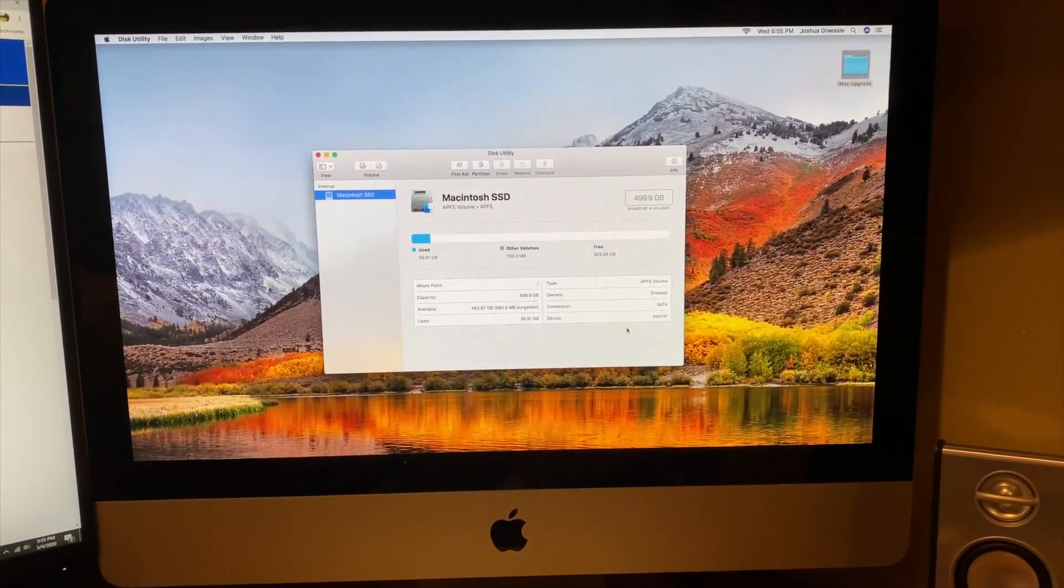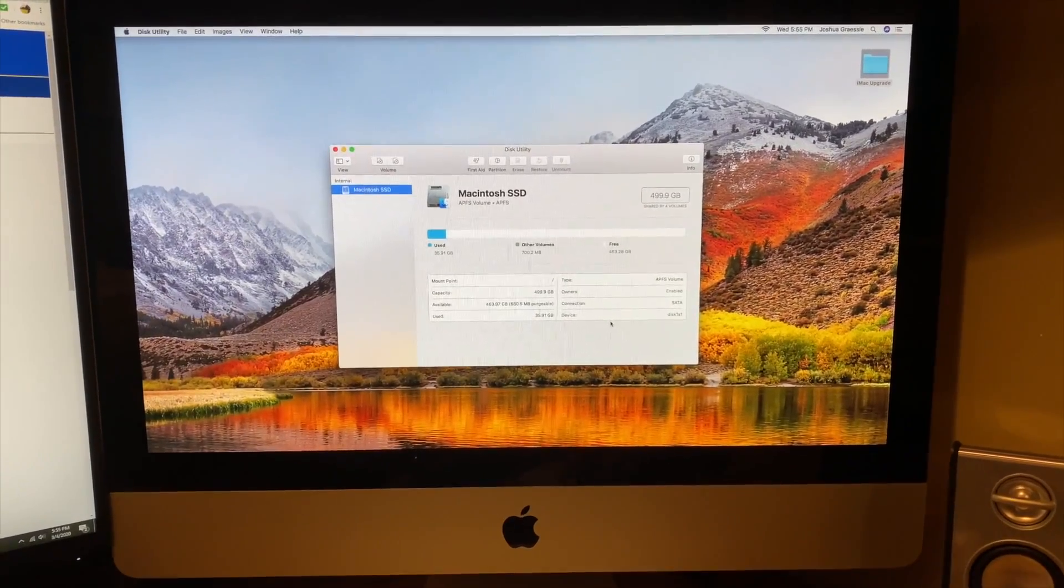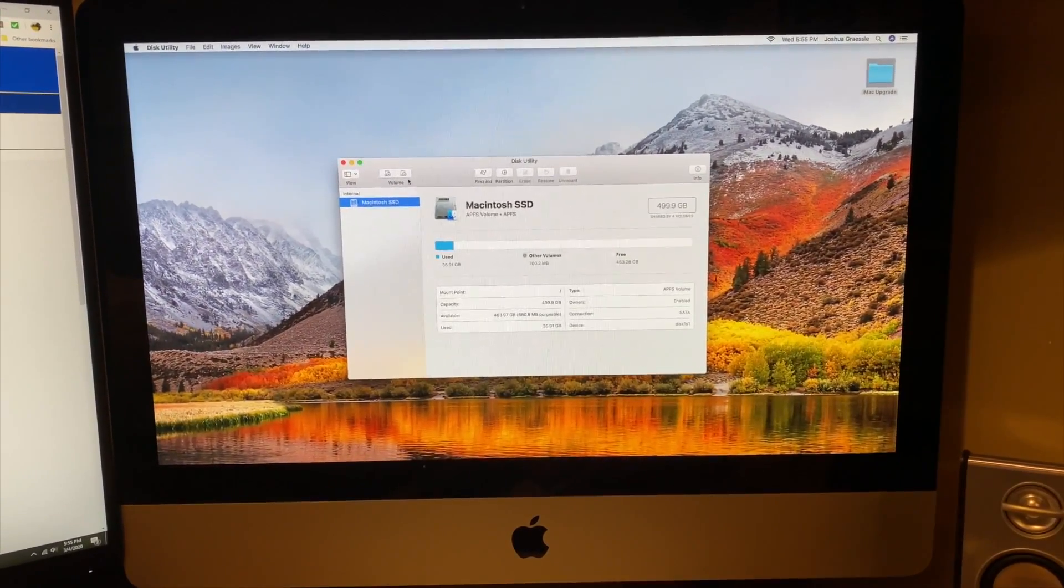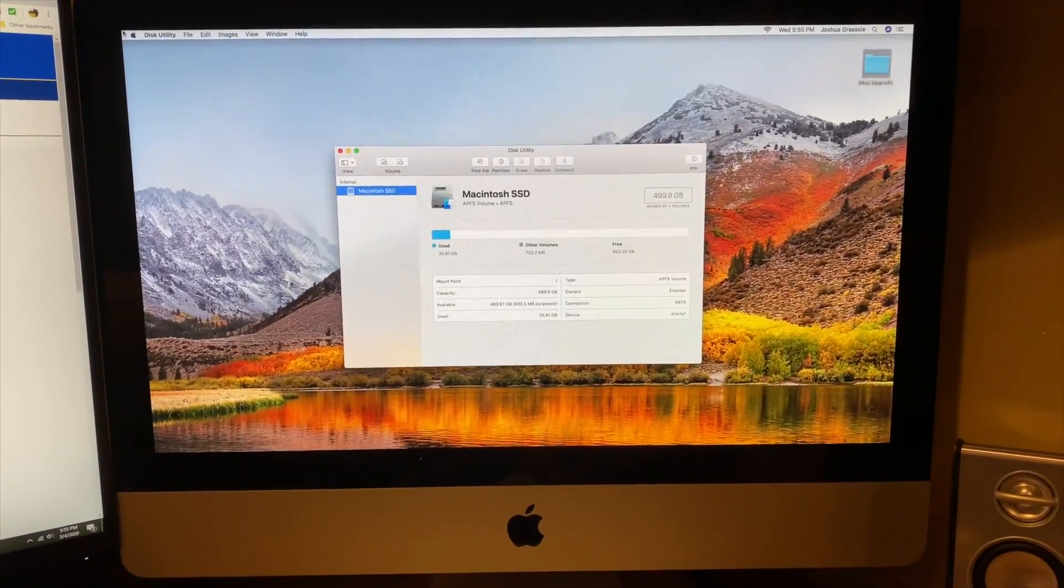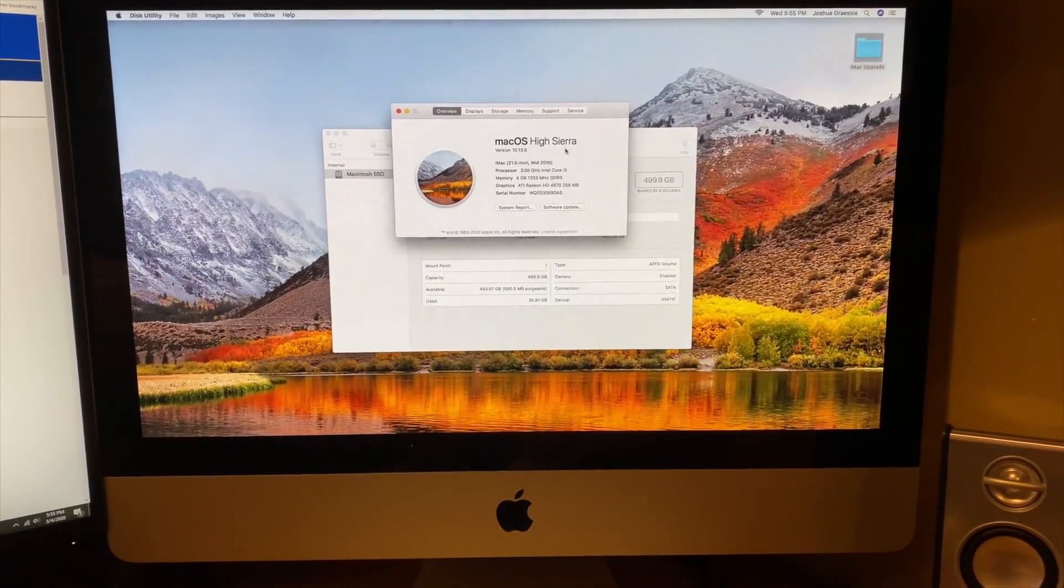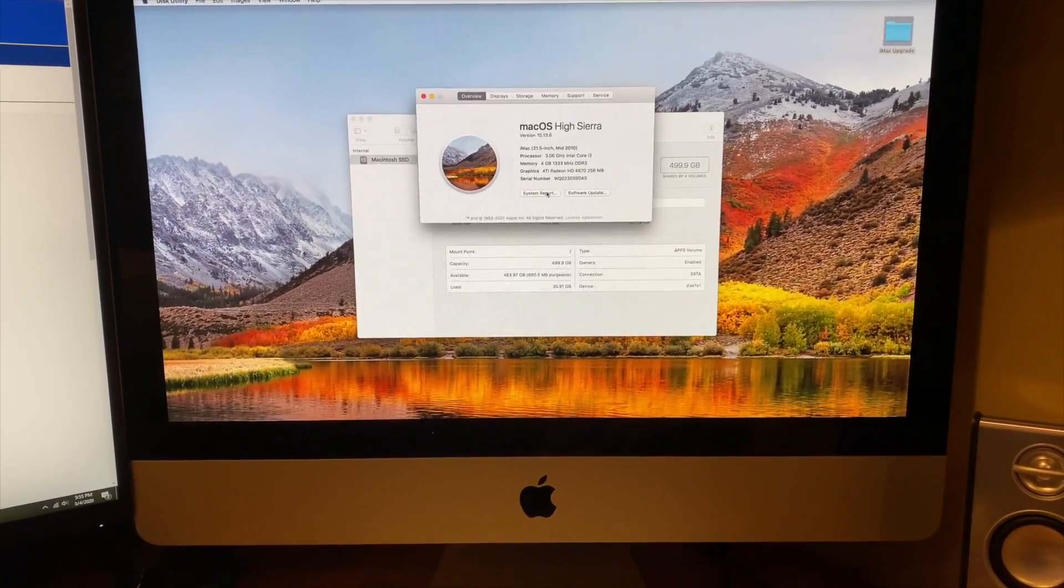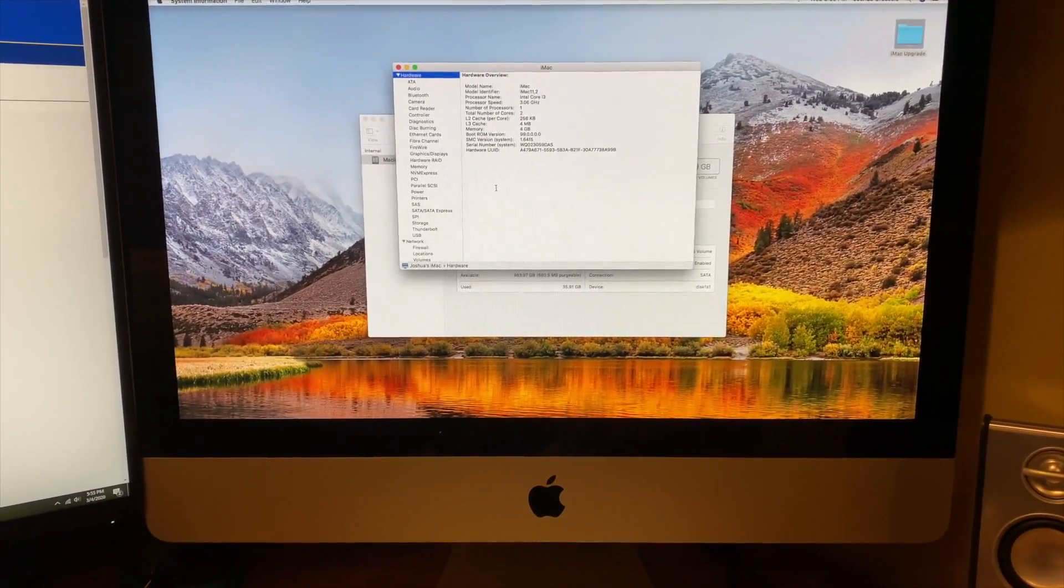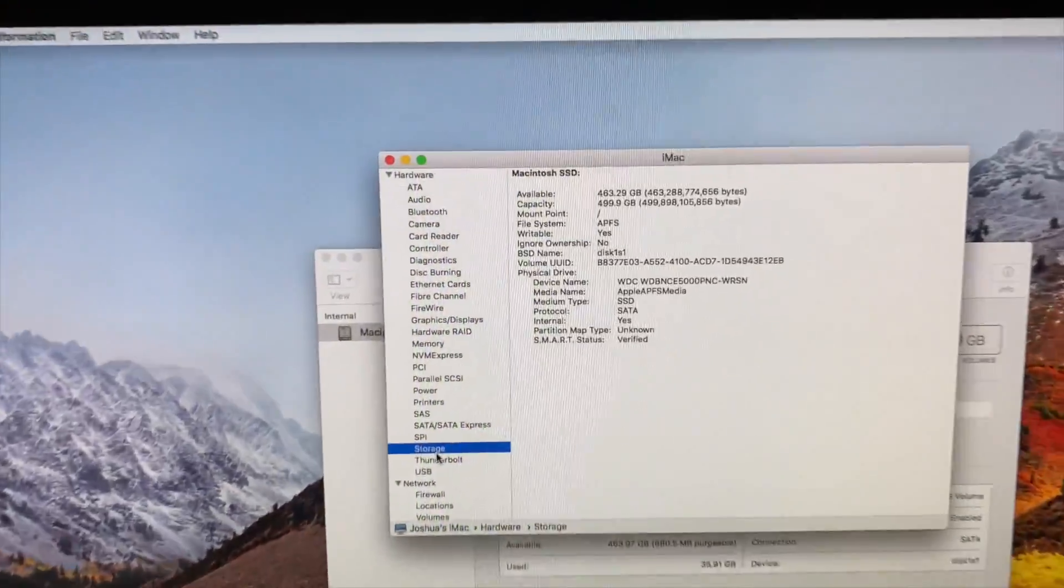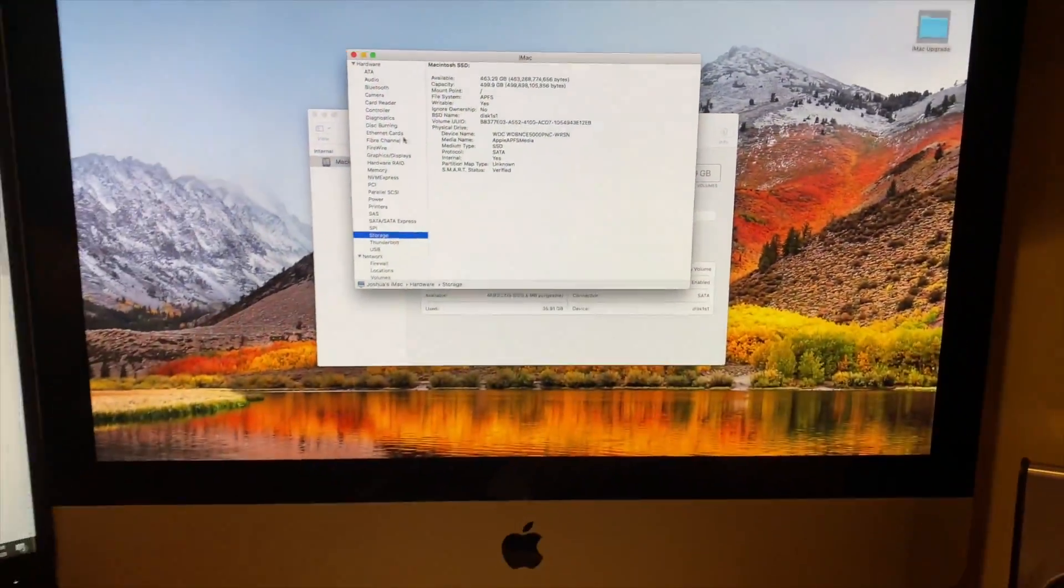So yeah, we're all set up. Used 36 gigs so far, just downloading some basic software. But we are in good shape. If I go to about this Mac, everything is so much quicker now. Boot times, much quicker. Just loading applications a lot quicker. If we go to storage, you can see our medium type is SSD. So we're all set.